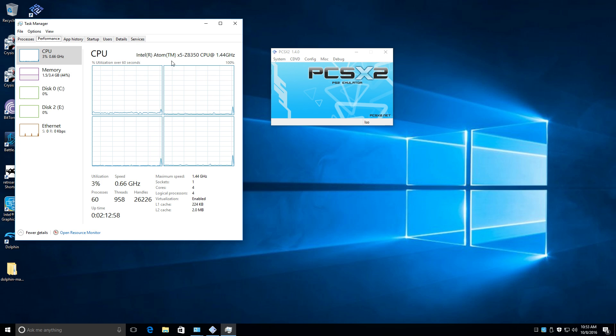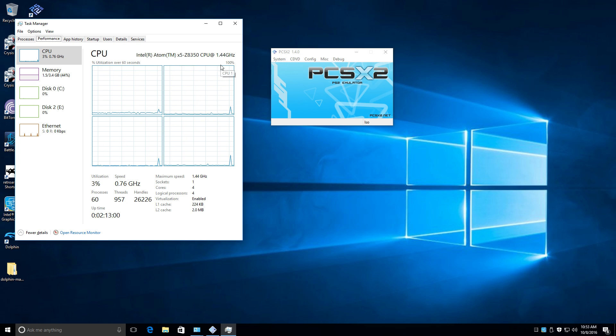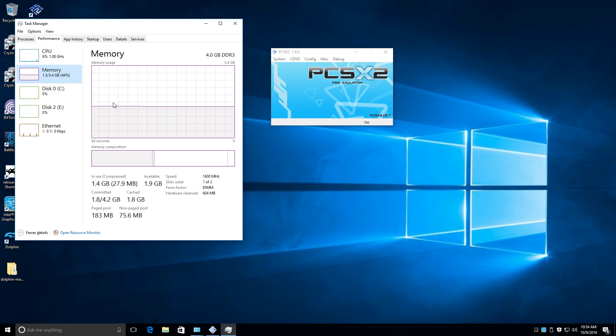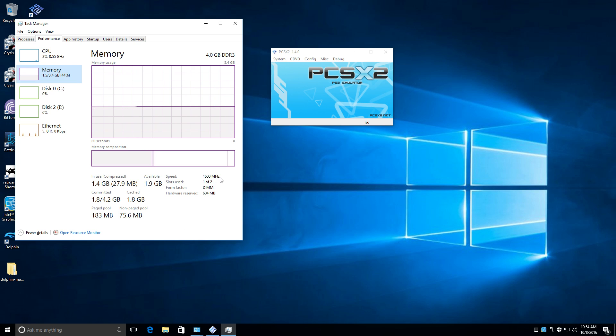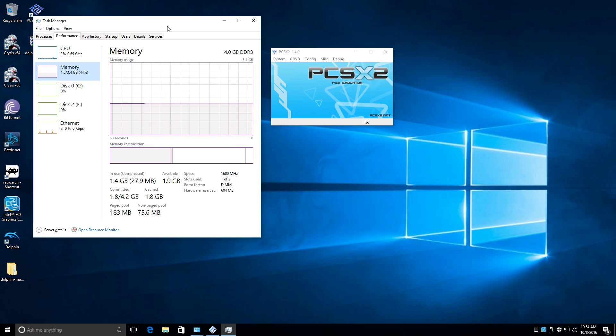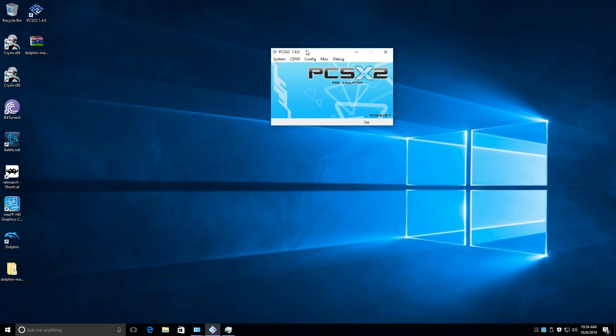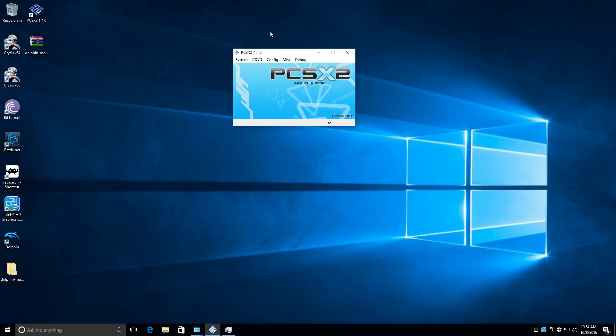this thing has an Atom X5 Z8350 CPU at 1.4 GHz. I have 4 GB of DDR3 1600 MHz RAM, 32 GB of onboard eMMC storage, and this thing runs an Intel HD400 GPU clocked at 500 MHz and 512 MB of RAM.